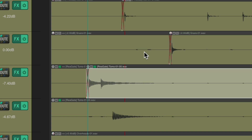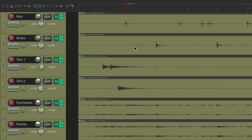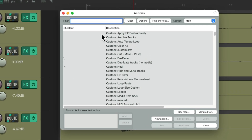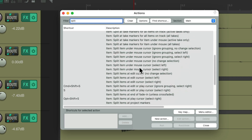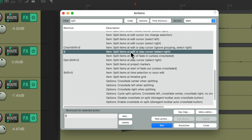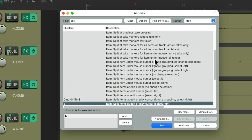I find it a lot quicker to avoid that and just split items underneath my mouse. There are a bunch of hidden actions that allow us to do that. Let's open up the actions by hitting the question mark. Type 'split' into the filter and if we scroll down, we can see this is the action the S key uses by default — to split items at edit or play cursor and then select the right side. But if we scroll up a bit, there are a bunch of similar ones that will split under the mouse cursor.